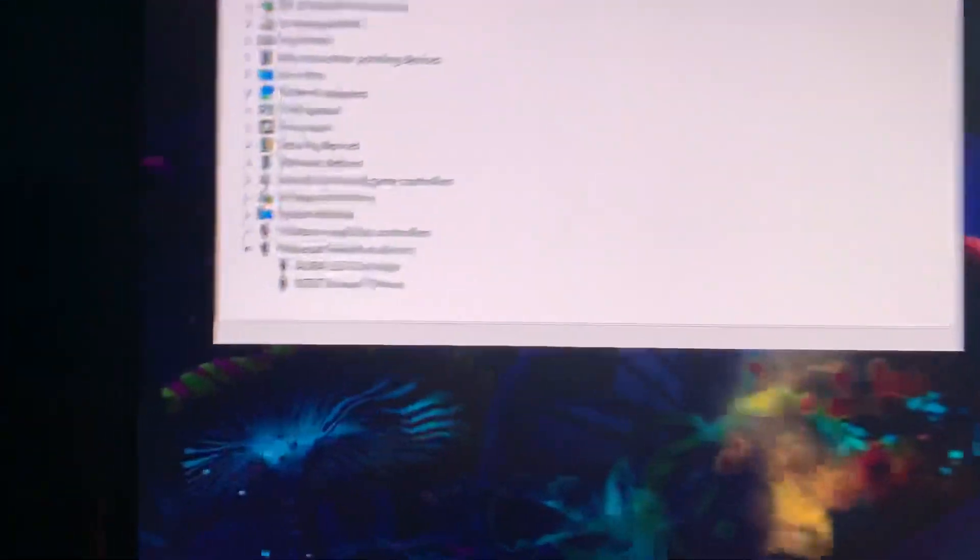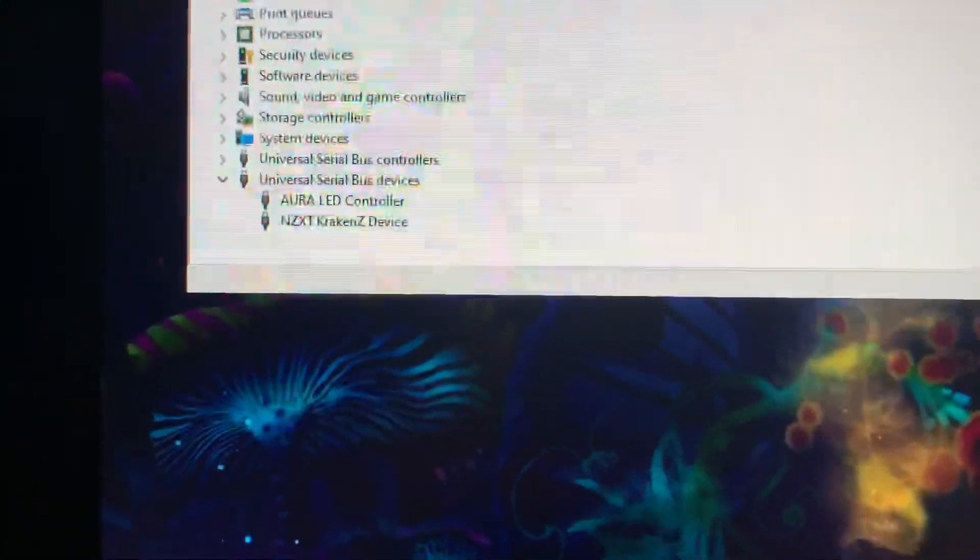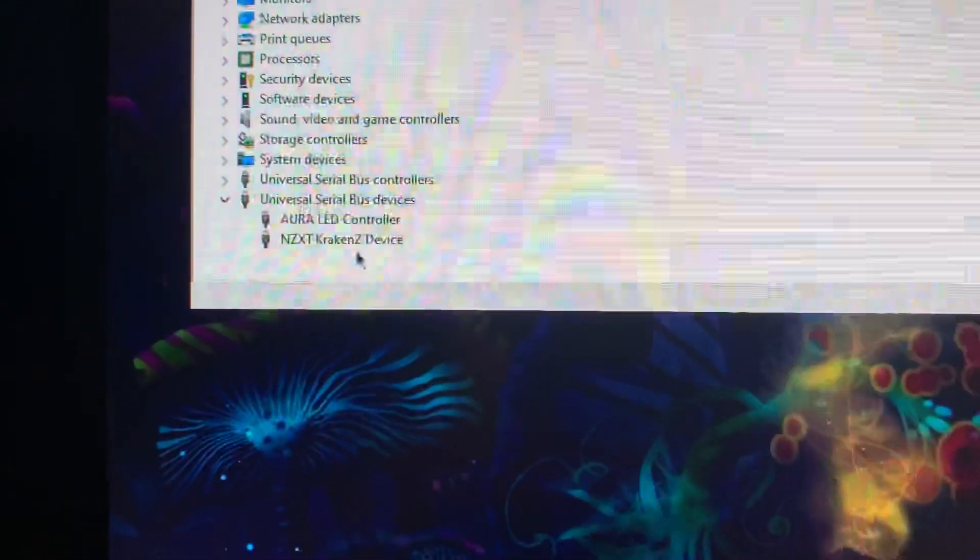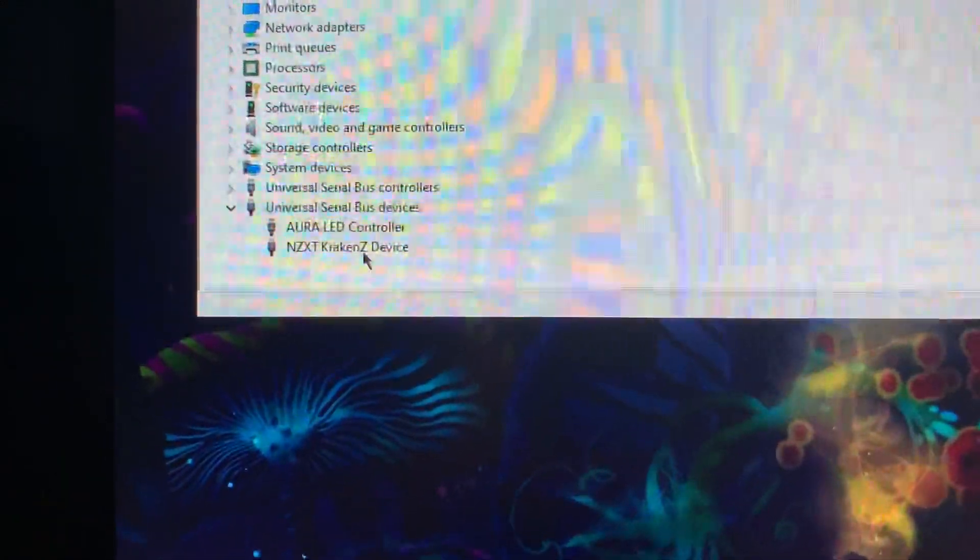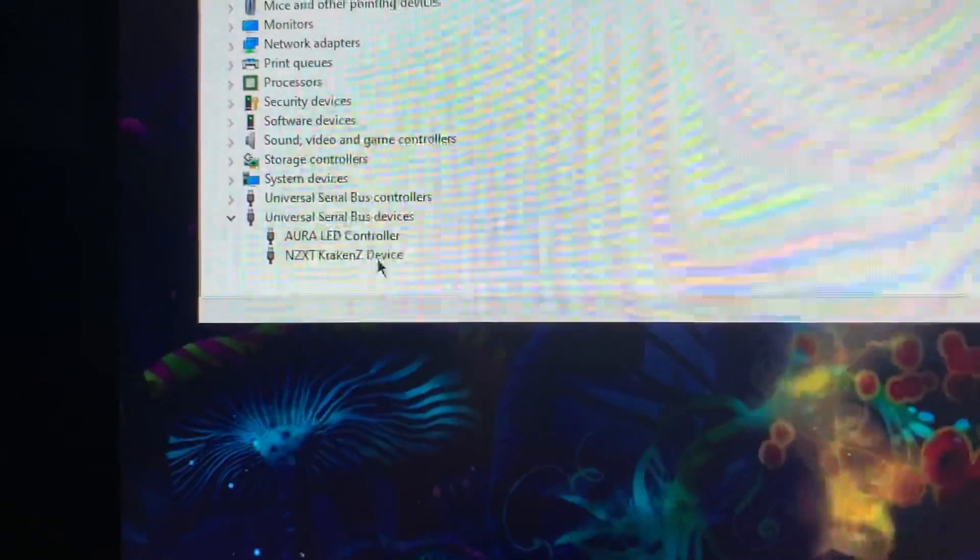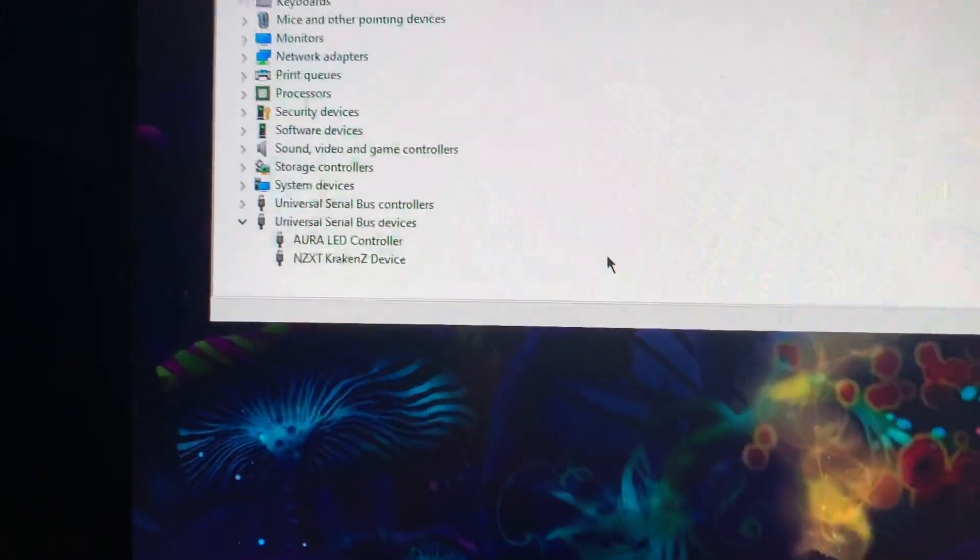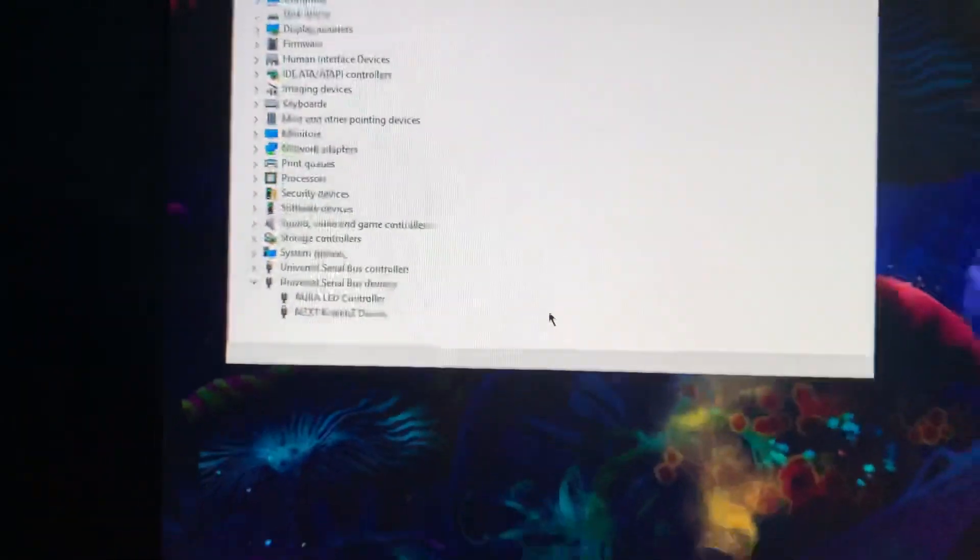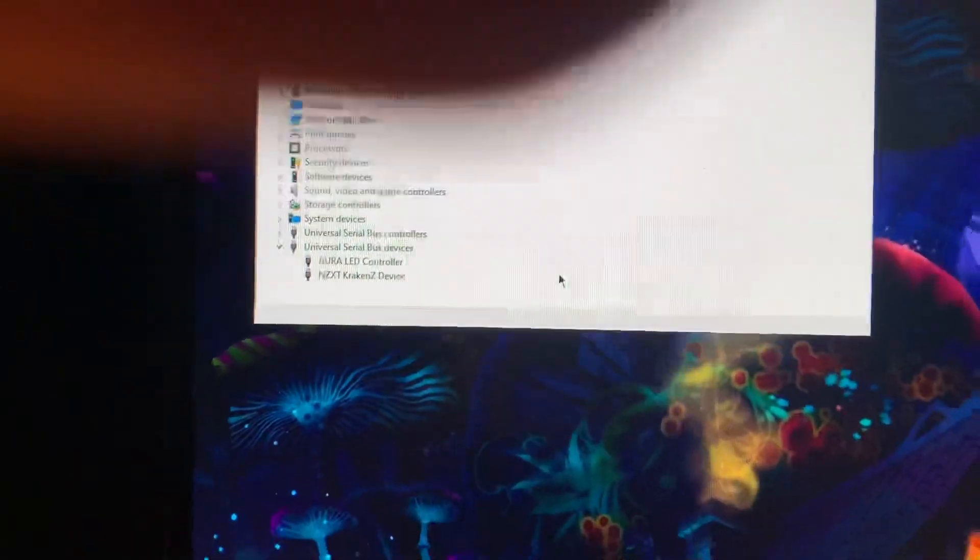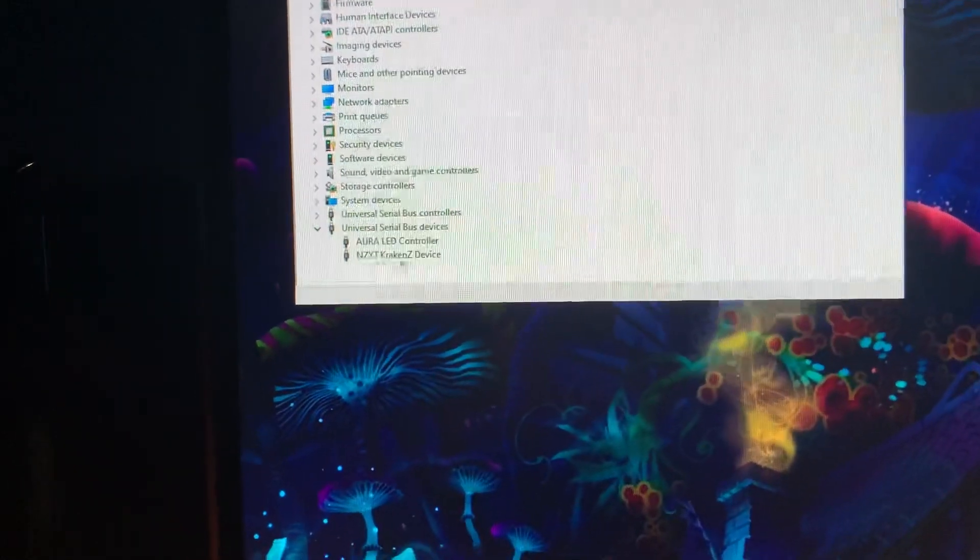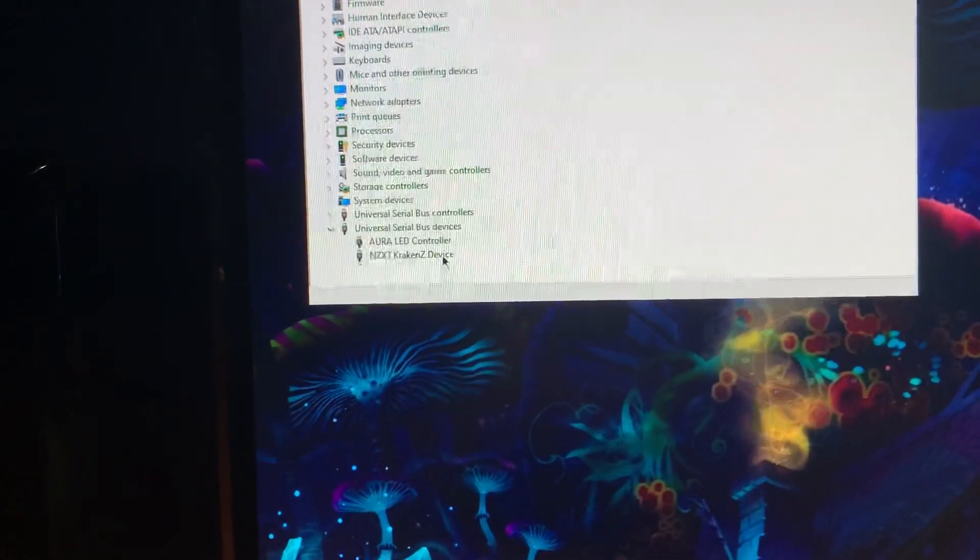So what he told me to do was to go in here and find the NZXT thing in the device manager and delete the driver for it. Now, this really annoyed me on some other YouTube videos because I was like, I don't have this in here. I can't find it.